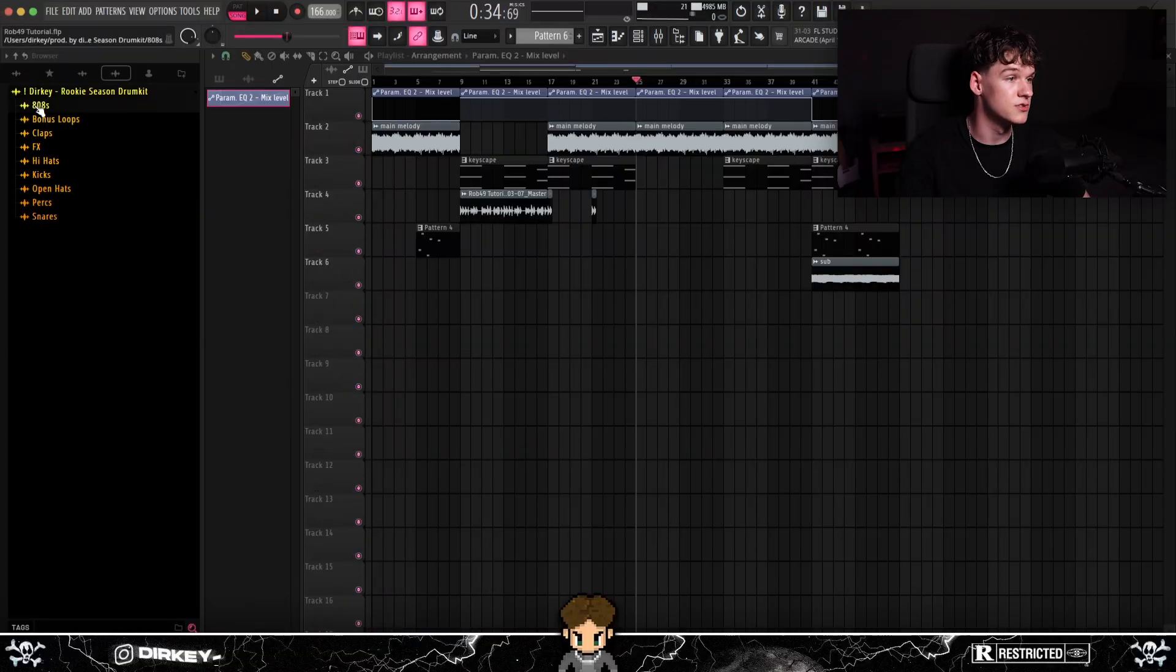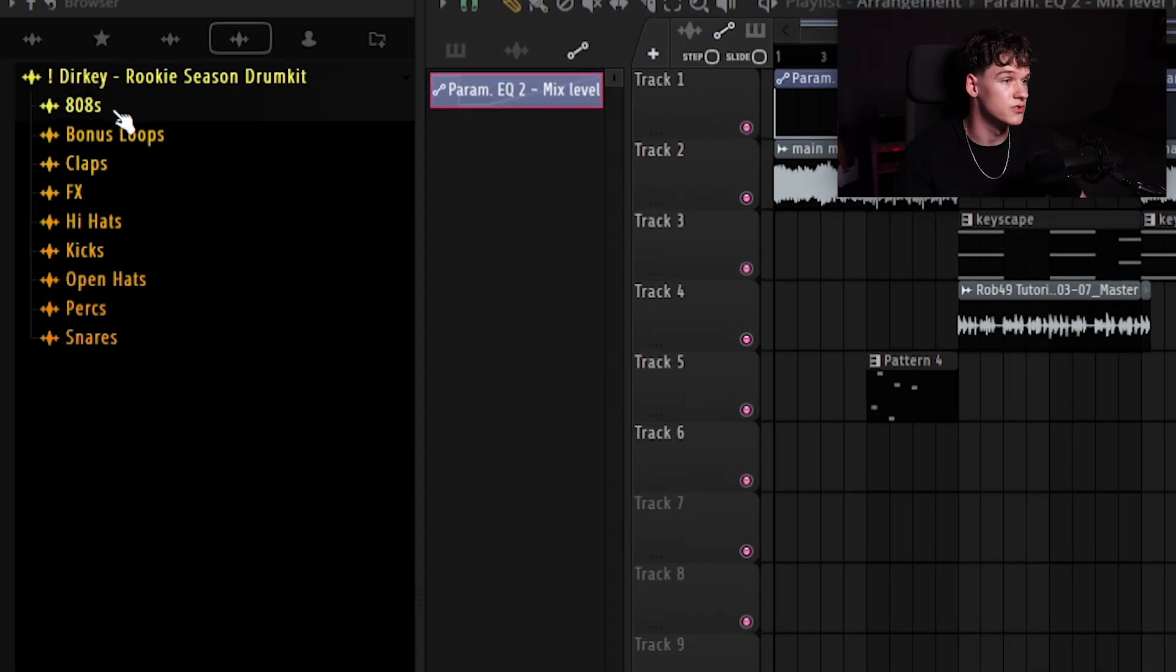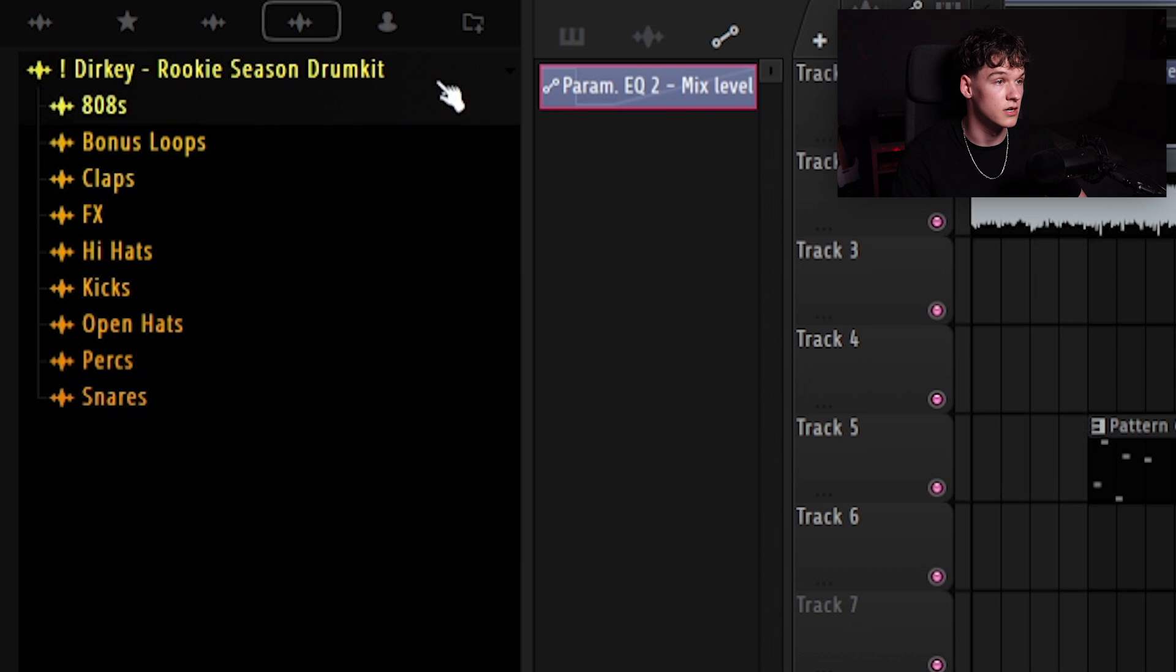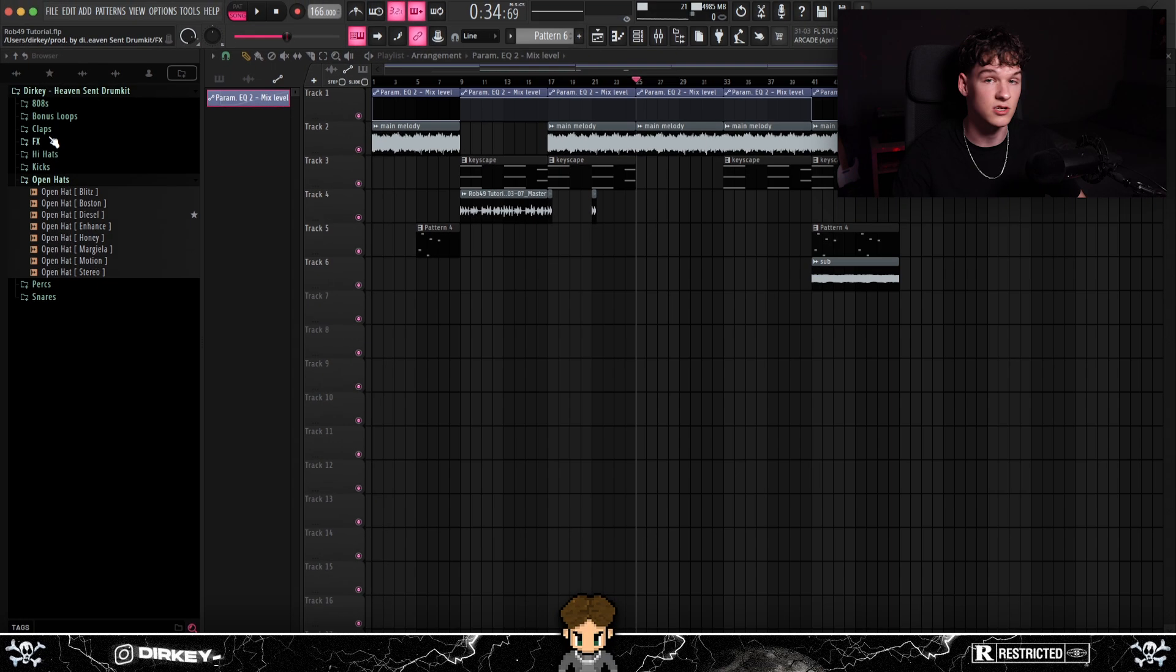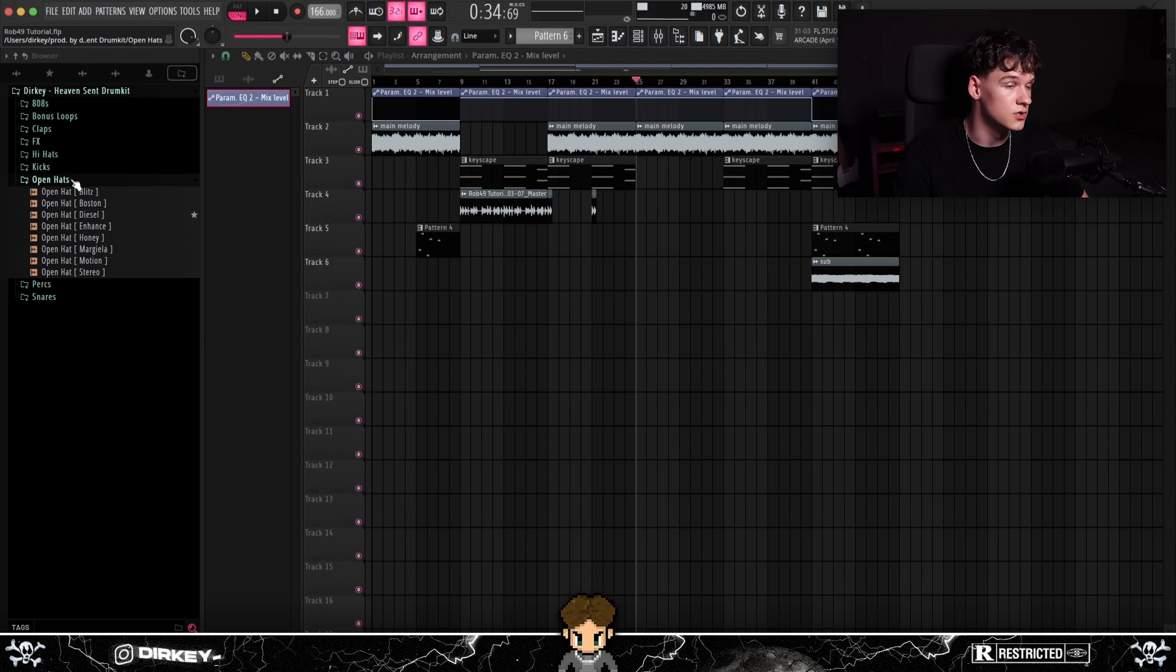Before we get into the drums, all the drum sounds I'm going to be using came from my Rook Season drum kit, as well as my Heaven Sent drum kit. I'm working on it, it's not done yet. Make sure to subscribe to the channel to stay notified when I actually drop this kit. So yeah, let's put some drums under the sample, man.